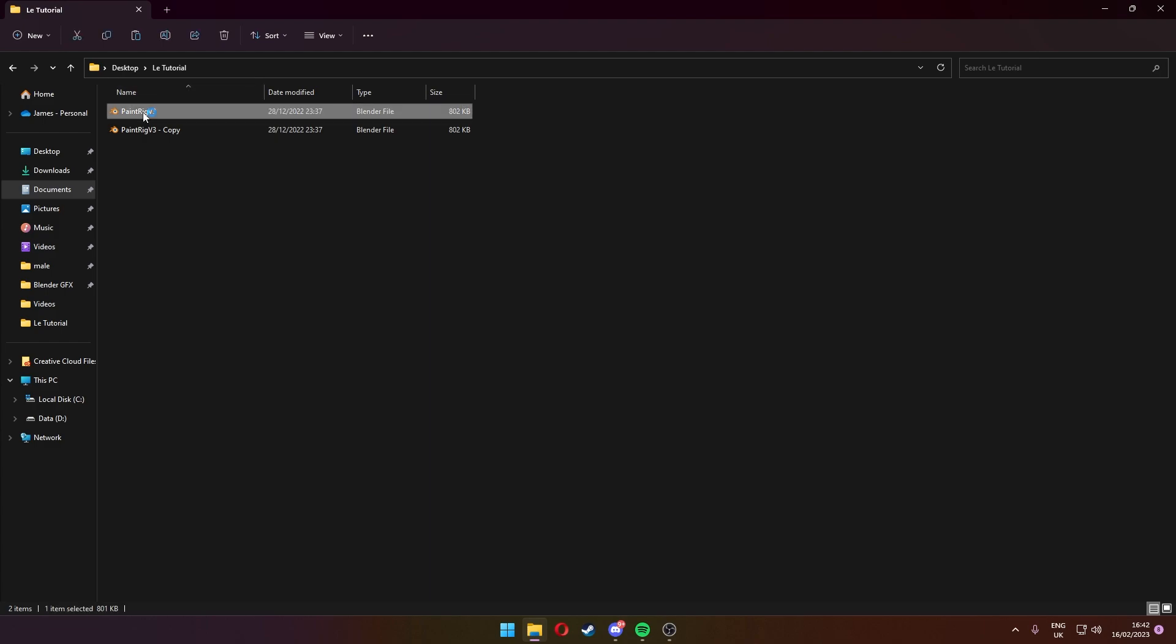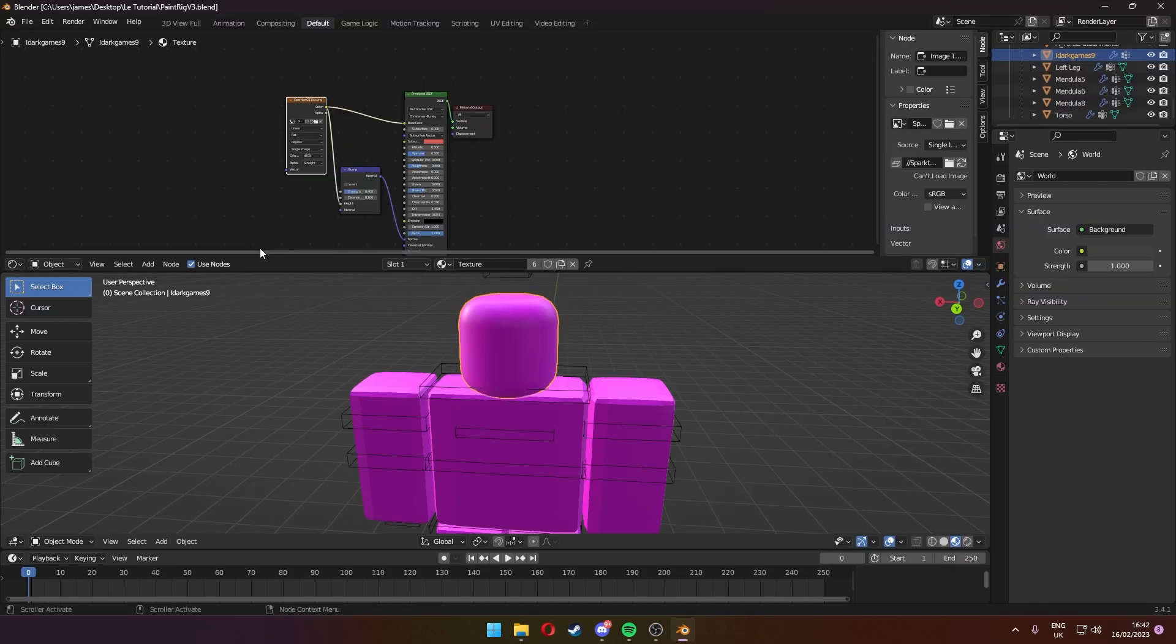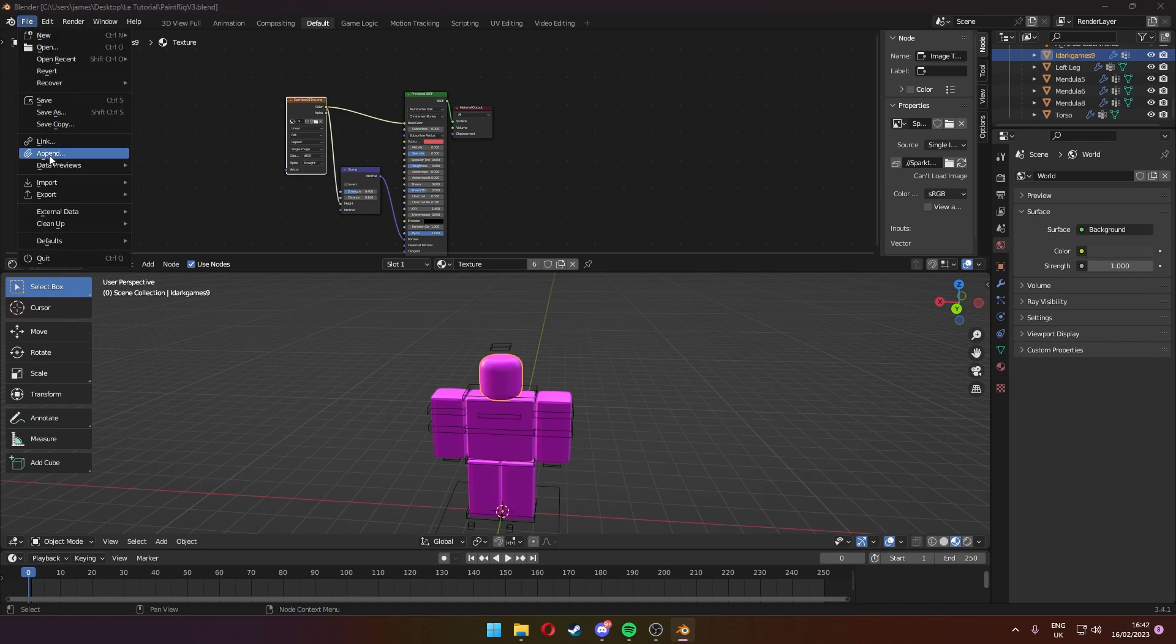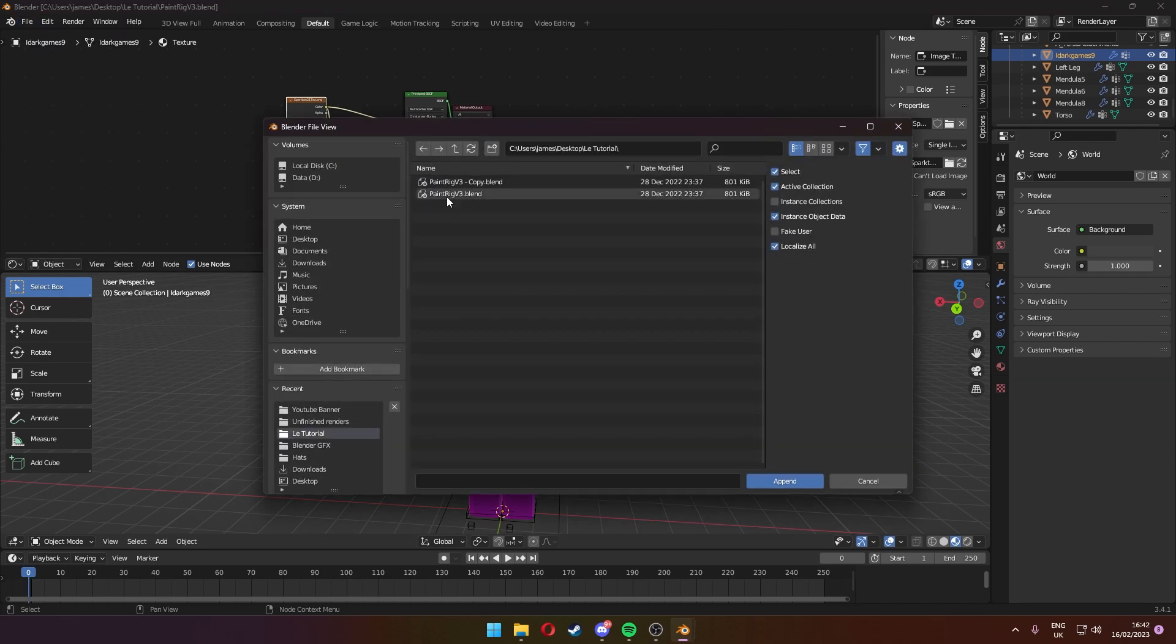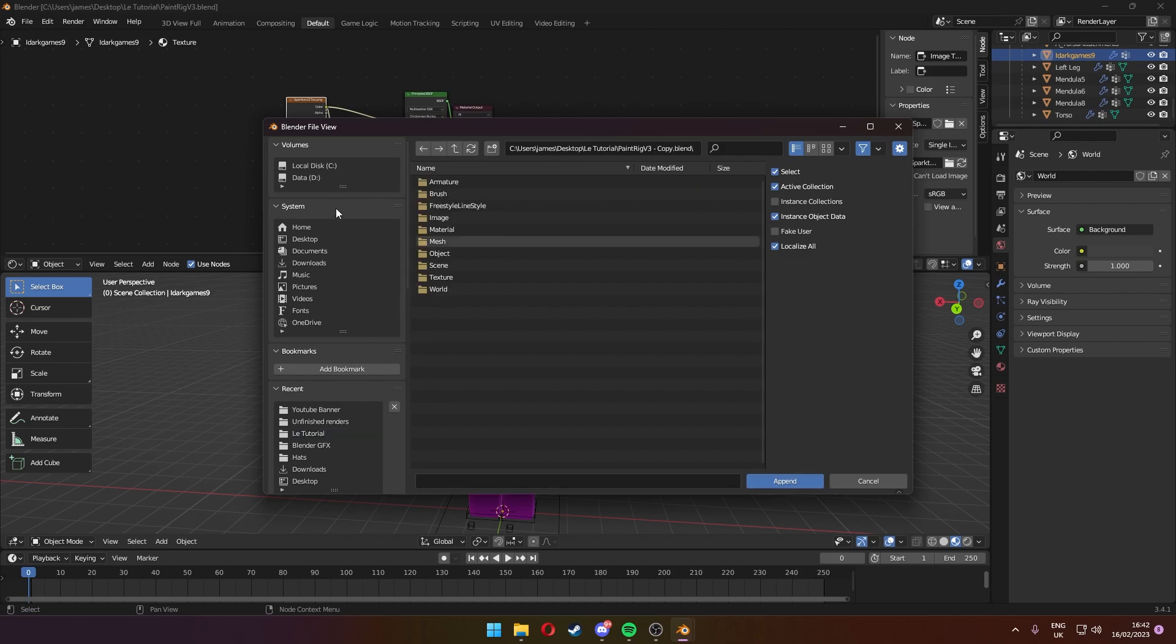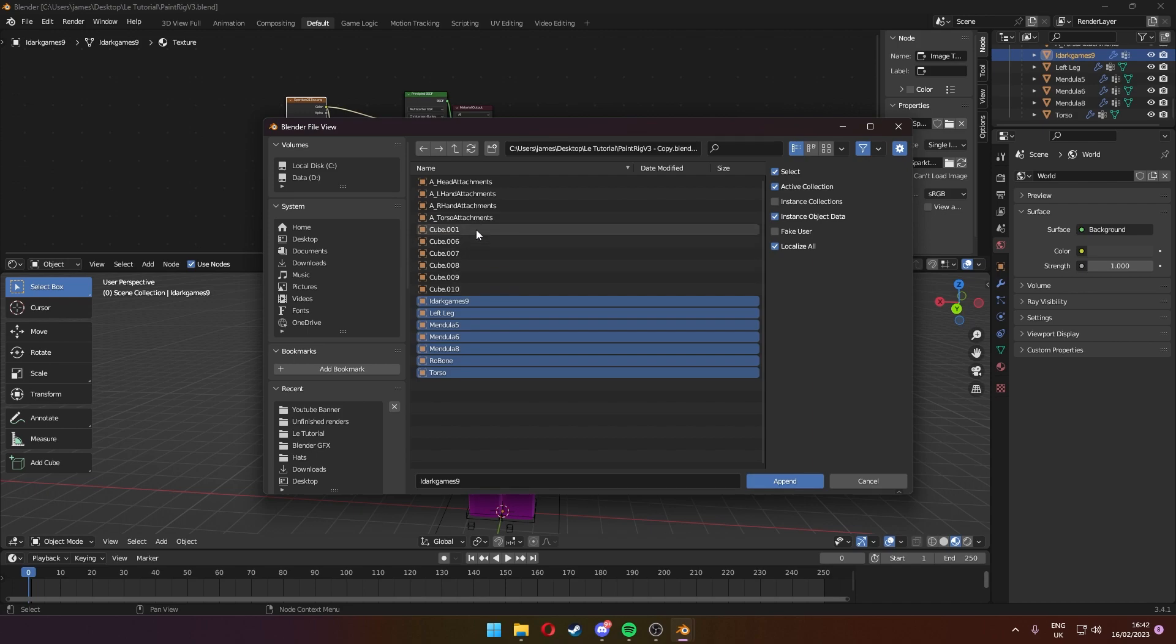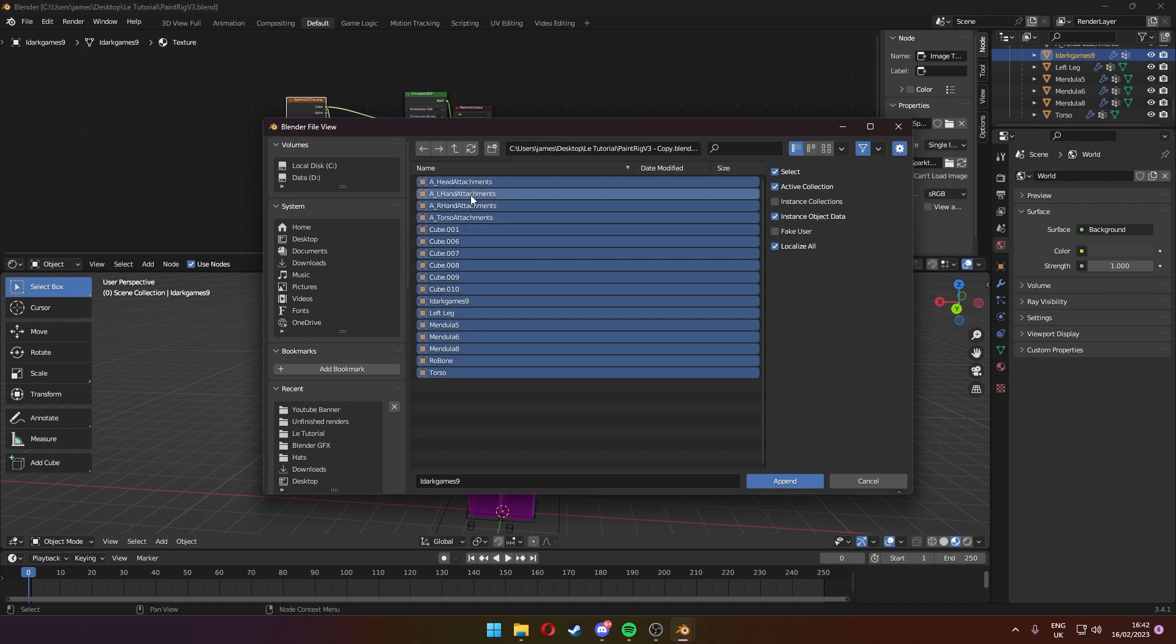Now you want to open your original Blender file and then you want to press file, append, and then you want to select the copy. Press append and then you want to go to the object file and then you just want to select all of these except for the cube files. So I'm just going to unselect those manually.